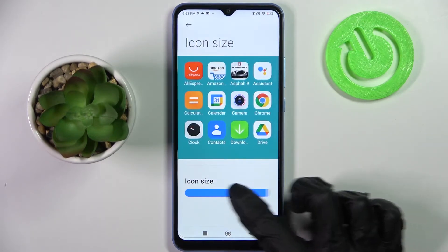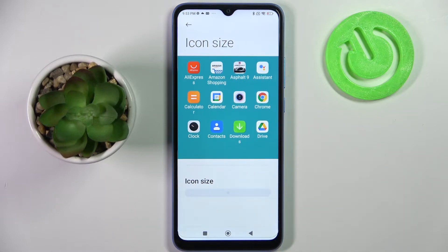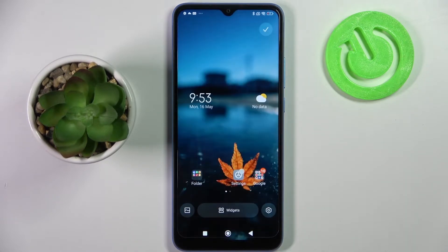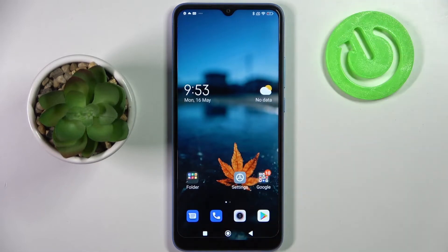Finally, swipe left or right in order to adjust it, and when you're ready just click the home button. Then click on the check mark at the top right corner, and as you can see, the size of my icons has changed.